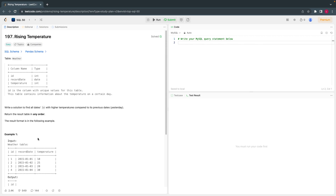This problem is solved using self-join. Self-join is where you create a replica of the same table. Normally when you join two tables you have different tables — table A and table B — but in this context you create a replica of the same table. Using self-join we can solve this problem.